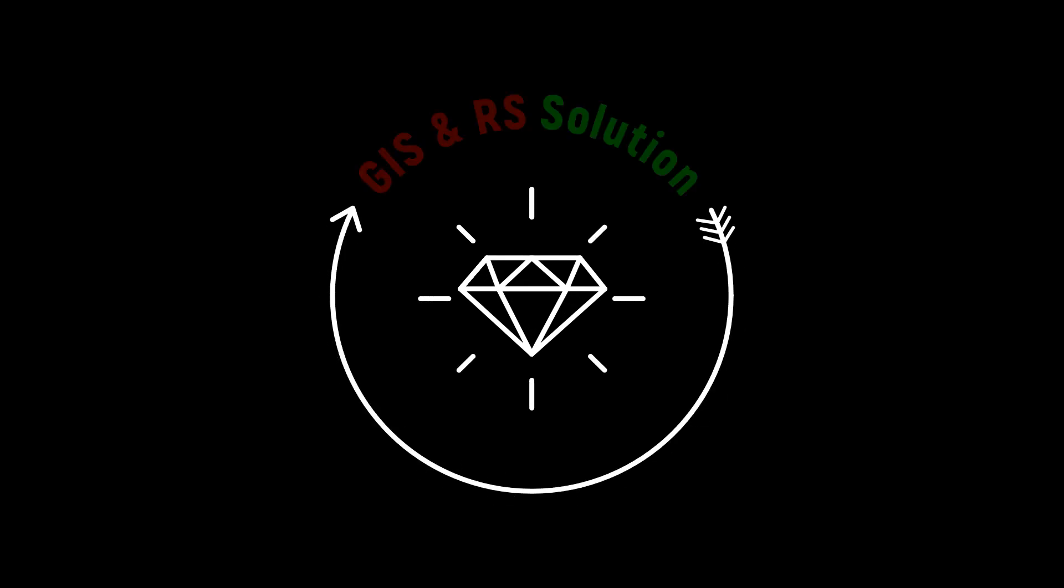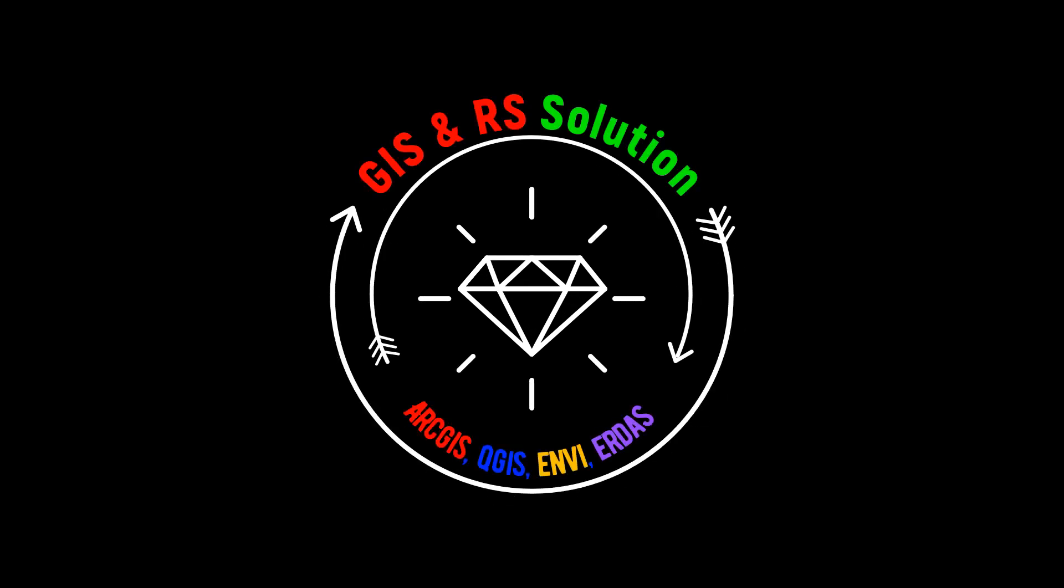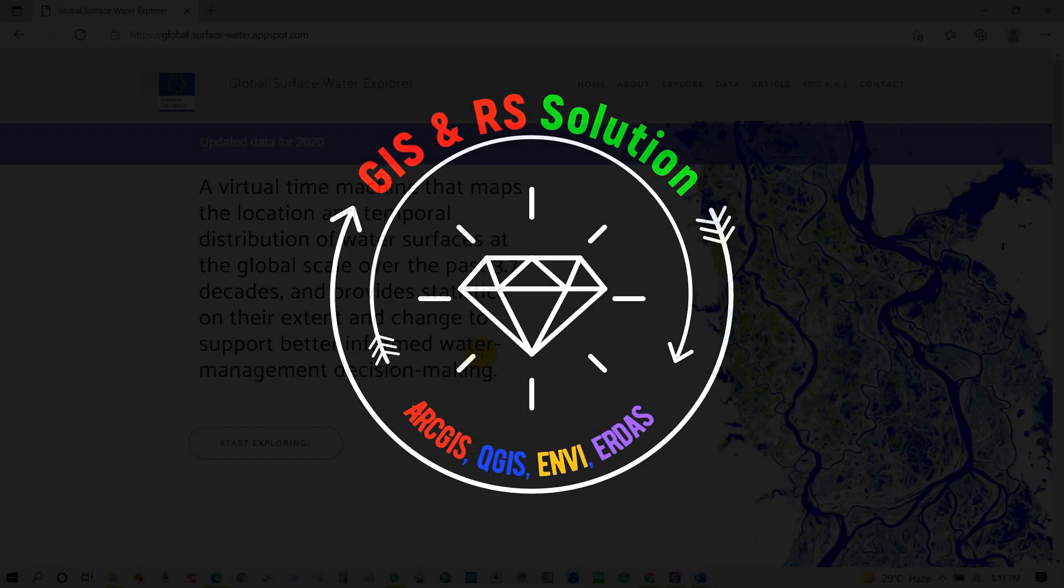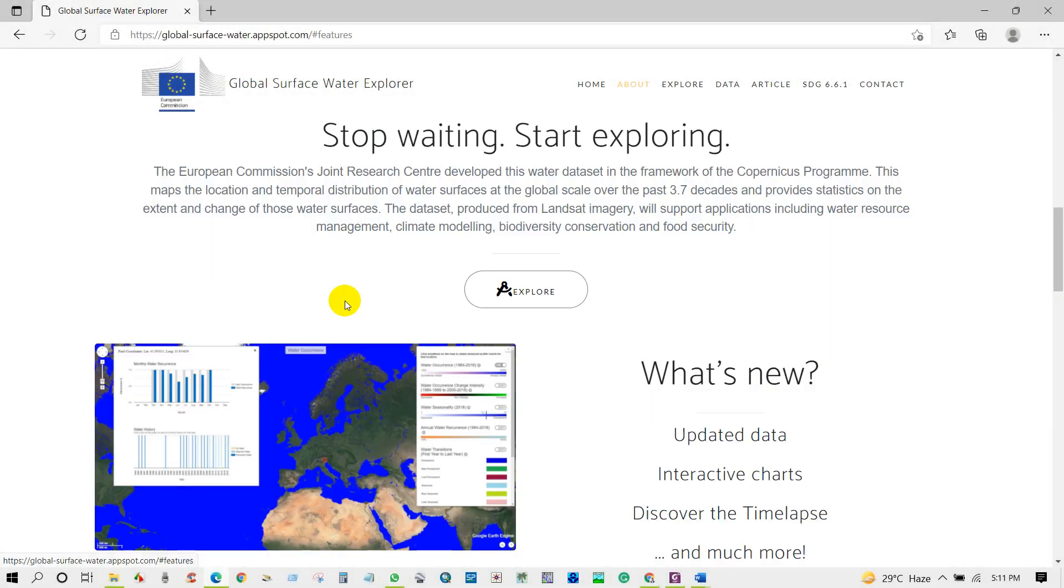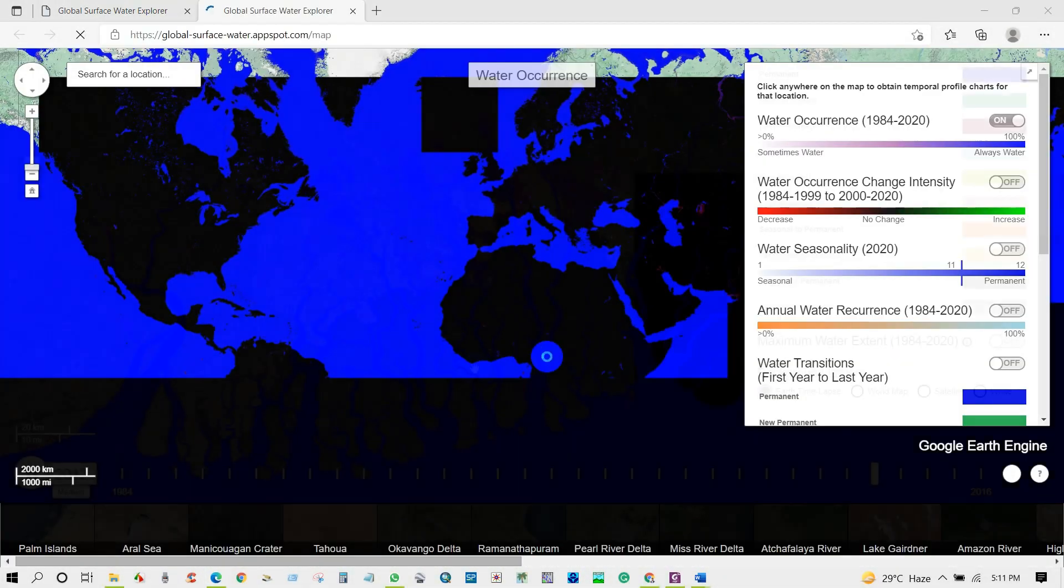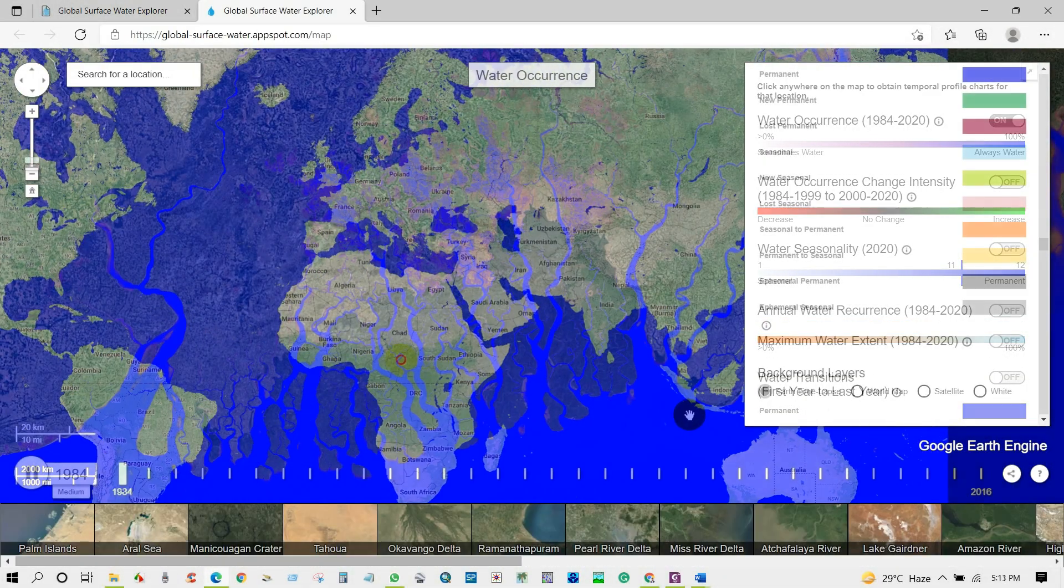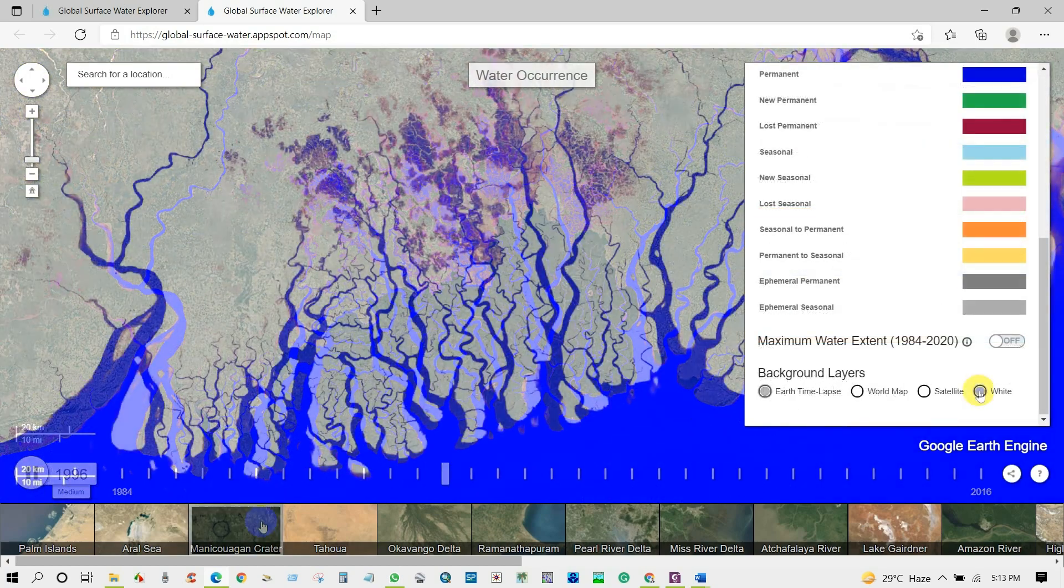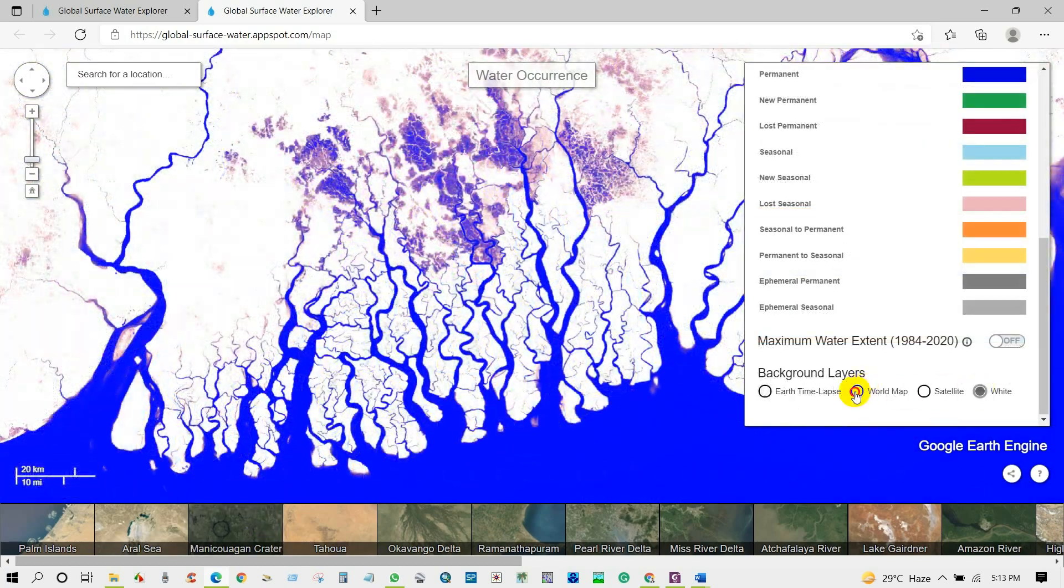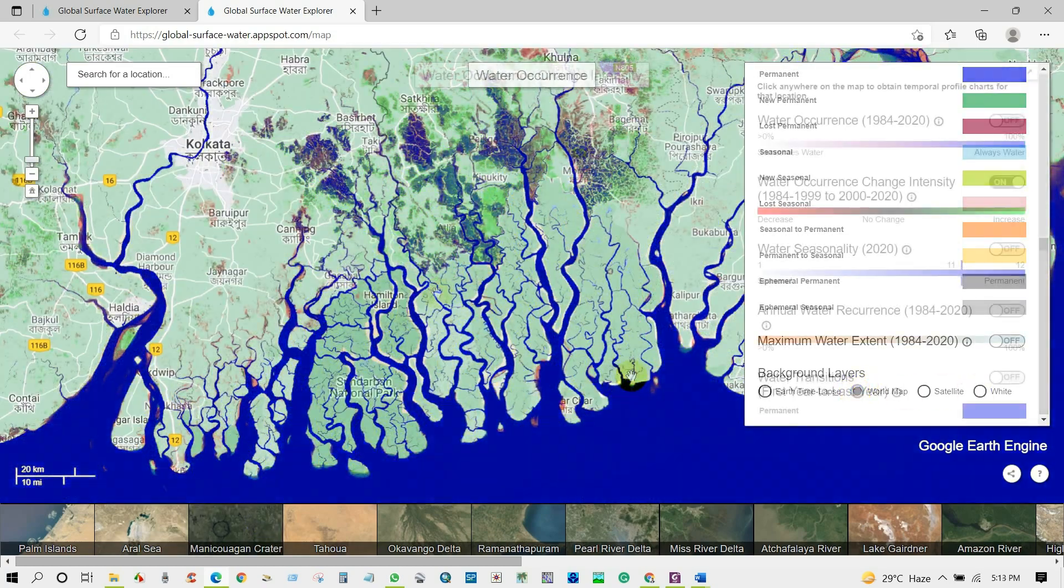Hello dear viewers, welcome to Jazz Remote Sensing and Environmental Solution YouTube channel. Hope you are fine at your place. You will learn from today's tutorial about how to download surface water data.